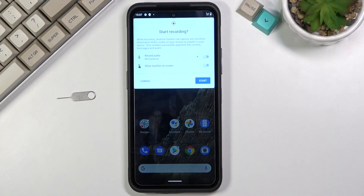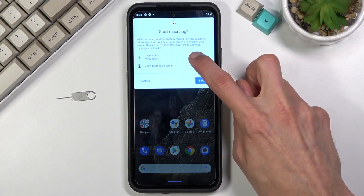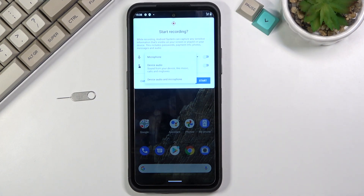When you tap on it, it does give you a couple of settings. These are really limited. We have what kind of sounds it will be recording — we have microphone, device audio, or device audio and microphone.